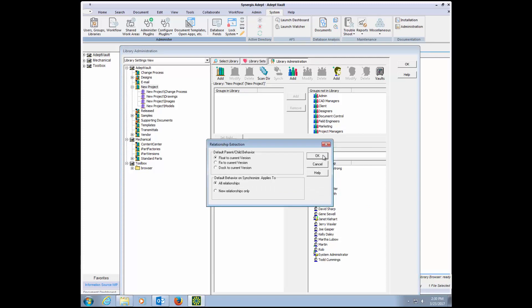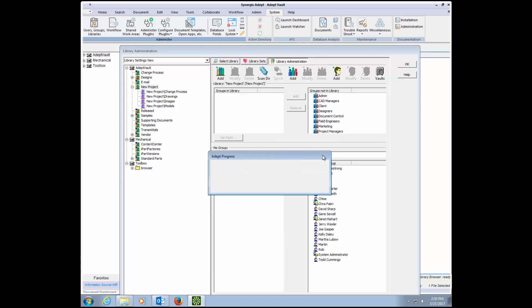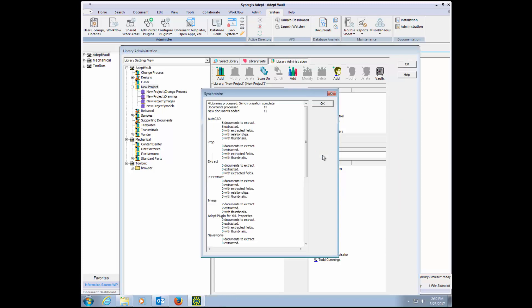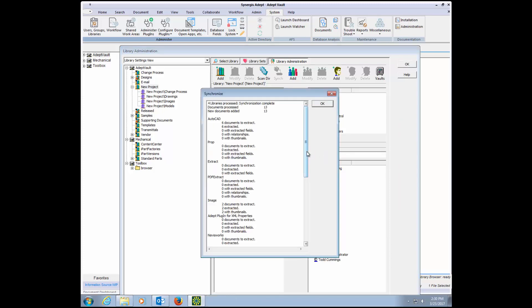When you synchronize, ADEPT extracts attributes and properties from the document, understands all the file relationships that may exist with AutoCAD X references or SolidWorks or Inventor assemblies, and will extract thumbnails as well.